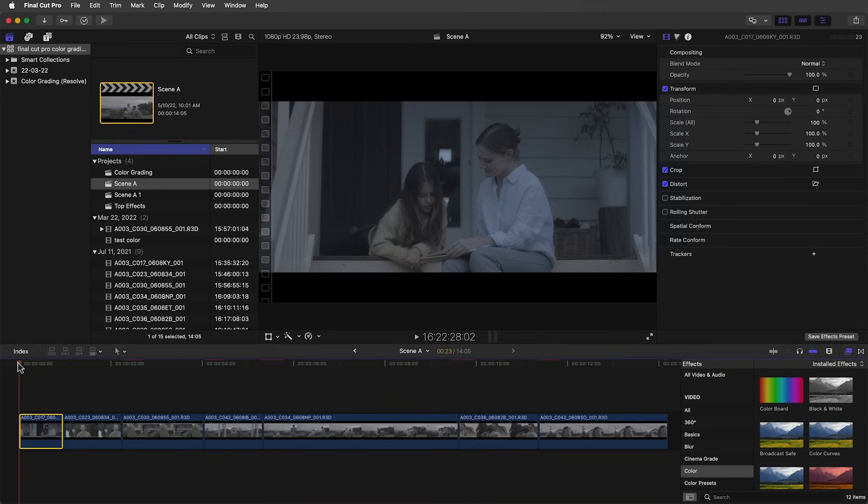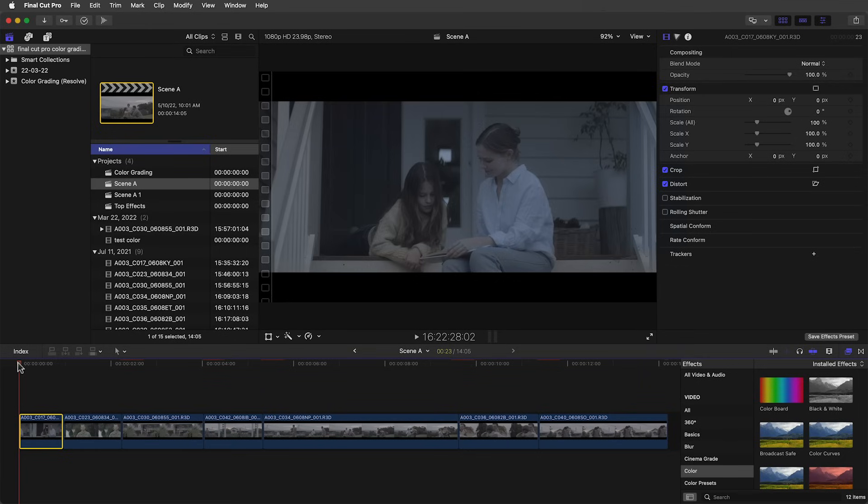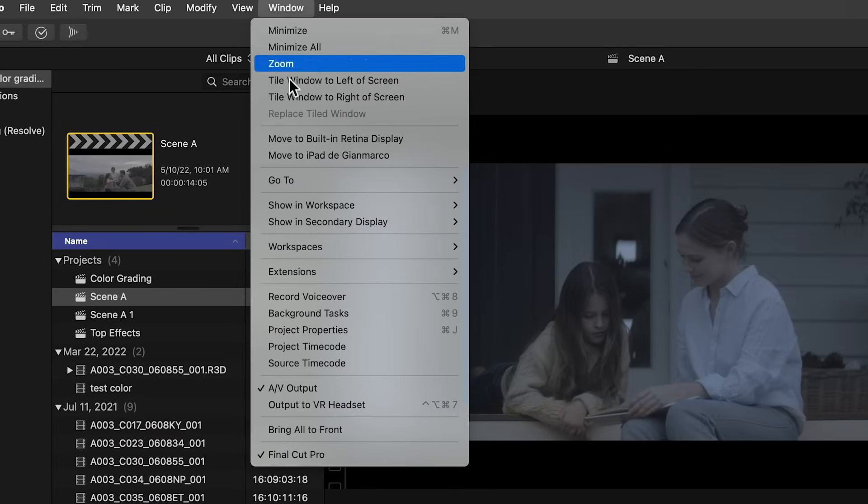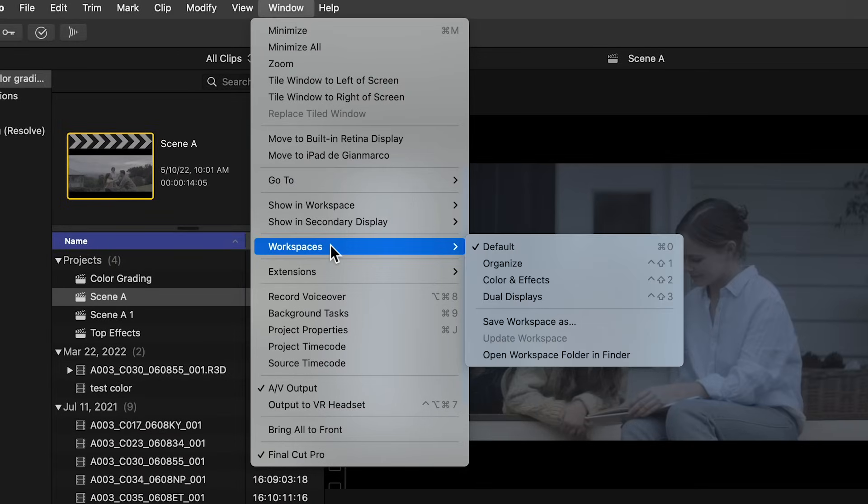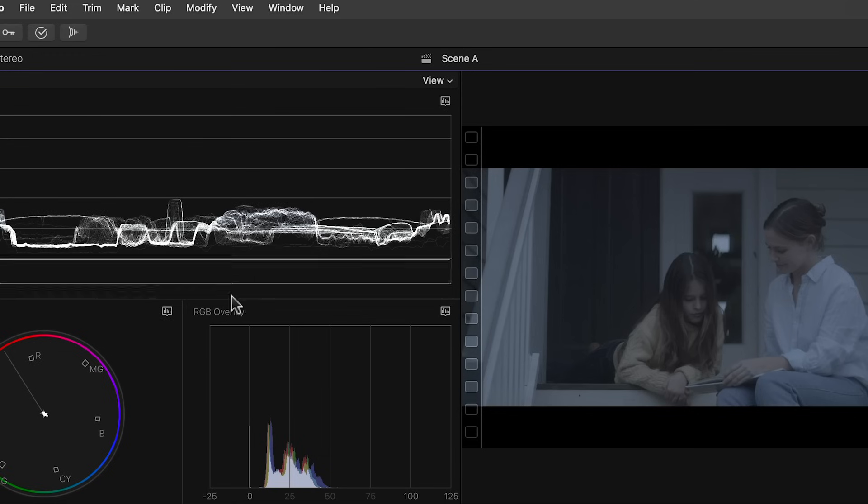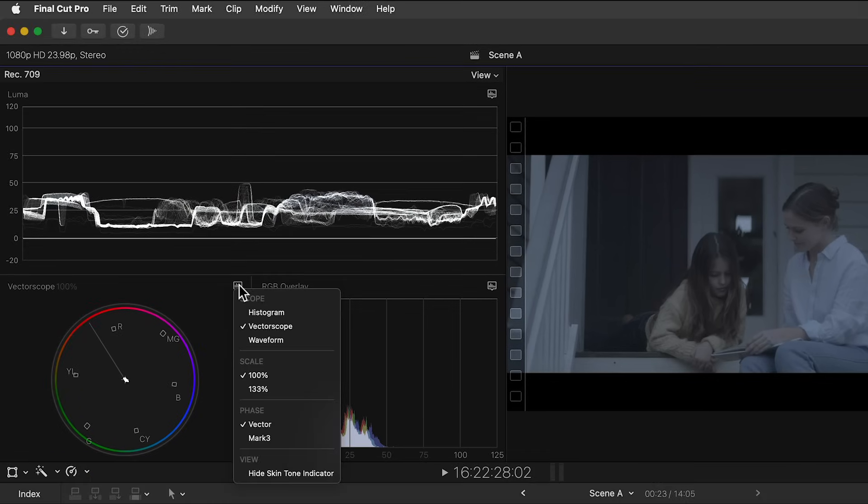We currently don't see the video scopes and they're beneficial because they'll tell us if an image is too bright or too dark, if the skin tones look right, everything that we pretty much need to know. They'll even help us with matching shots. So to bring them up we'll go to Window, Workspaces, then Color and Effects. This will give us the video scopes.